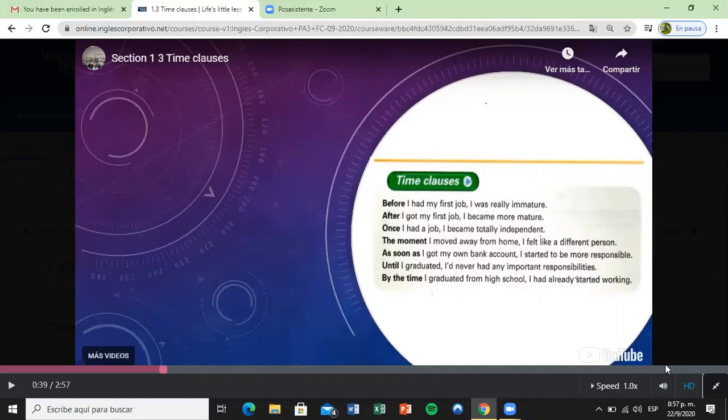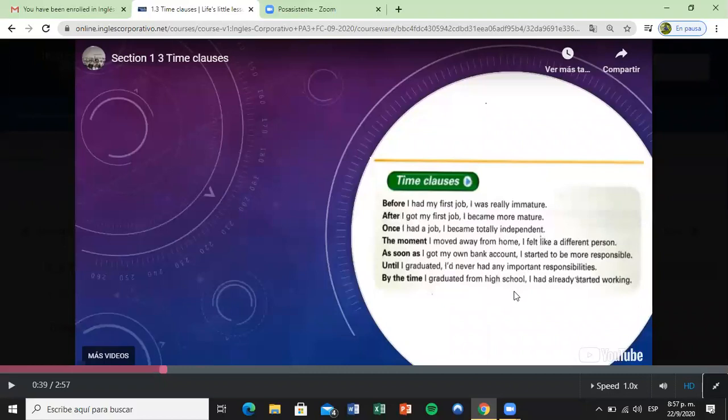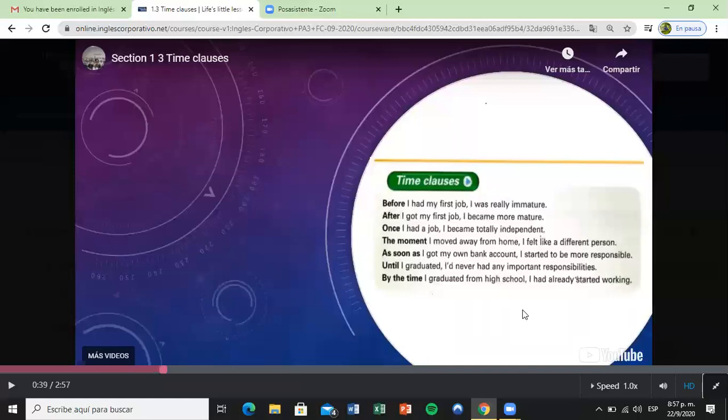Let's take a look at this example. 'By the time' - does this mean the action happened before this, after this, or at this time? Sorry, I couldn't hear you. It broke up there.